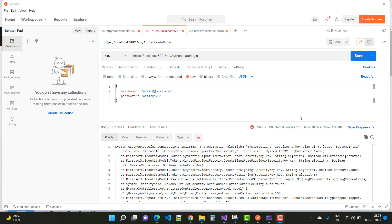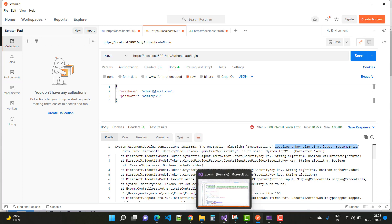In ASP.NET Core Web API, the required key size is at least 'System.Integer 32' — meaning 'integer 32' corresponds to at least 16 characters long for your API key.